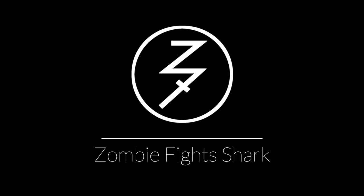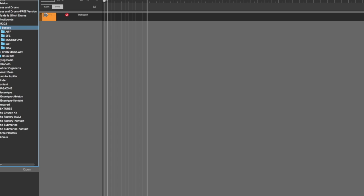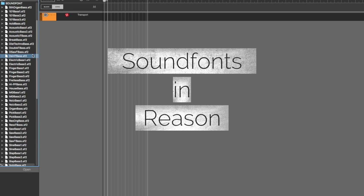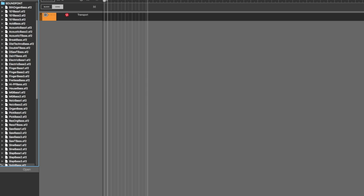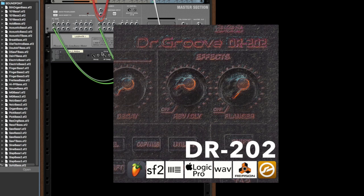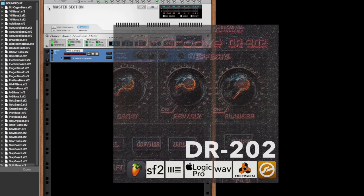Hey there, this is Chad from Zombie Fight Shark. Today we are going to do a simple demonstration of how to use a sound font in Reason. Today's demonstration uses a sound font from the DR-202 release from Zombie Fight Shark.